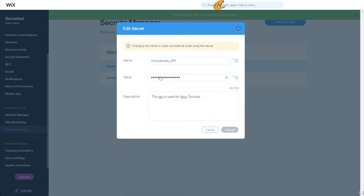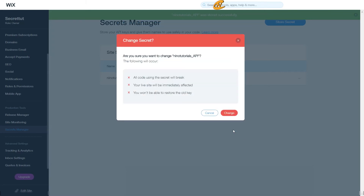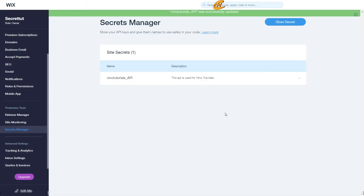To retrieve the value, click Retrieve. Once it retrieves the value, click the Show button. I can see 'nino tutorials rocks' — I'll go ahead and add '007' to it. Then hide that. Once I have everything I want to change, I click the Change button. It will give you another confirmation prompt before making the change. You can cancel, but in this case I'll go ahead and click Change.